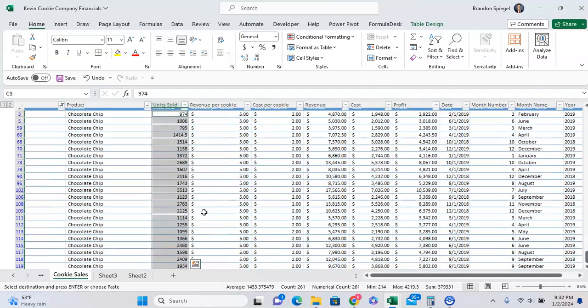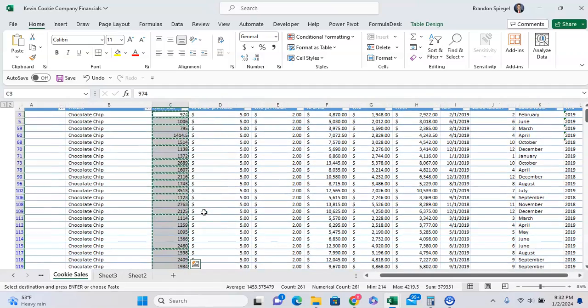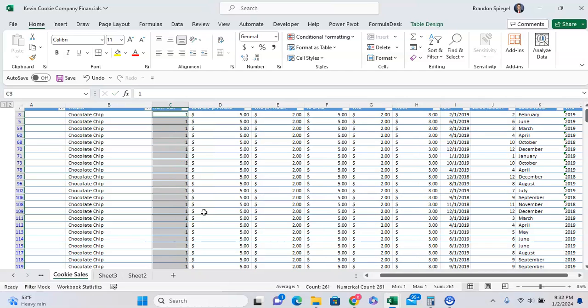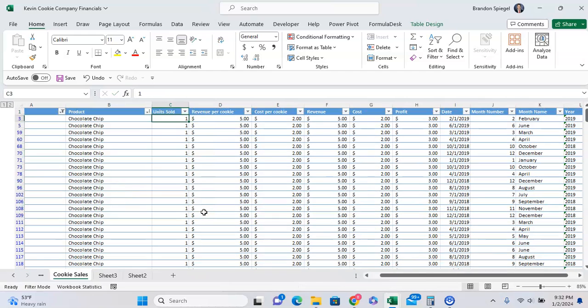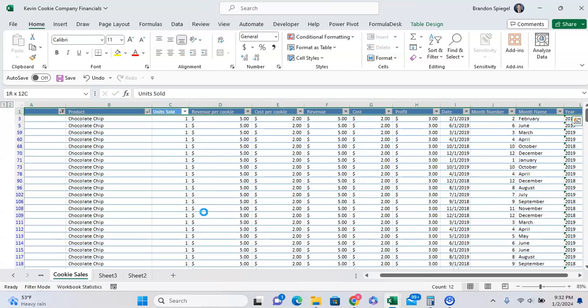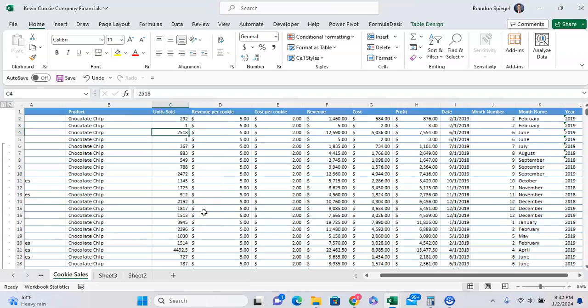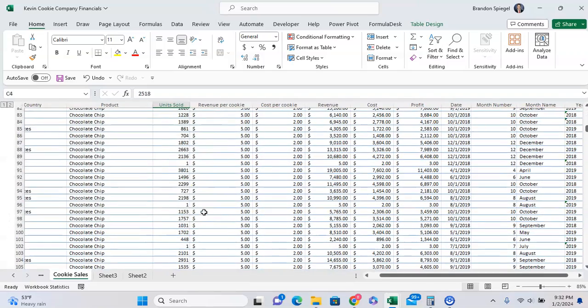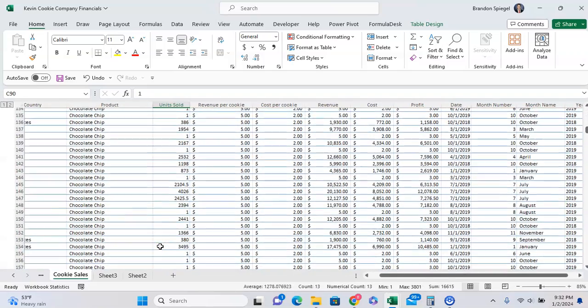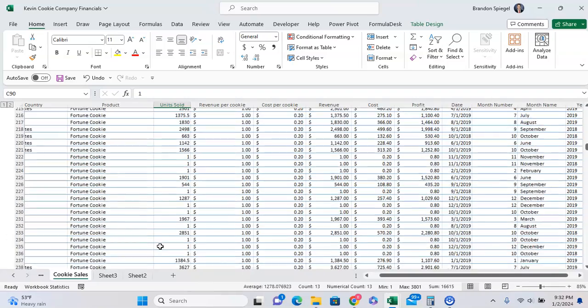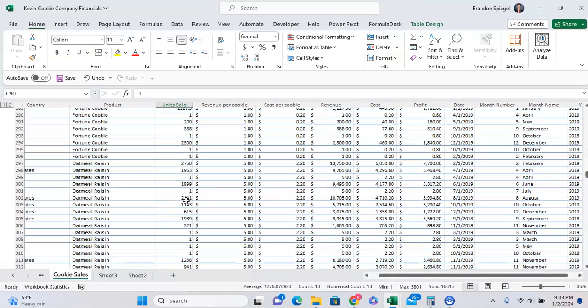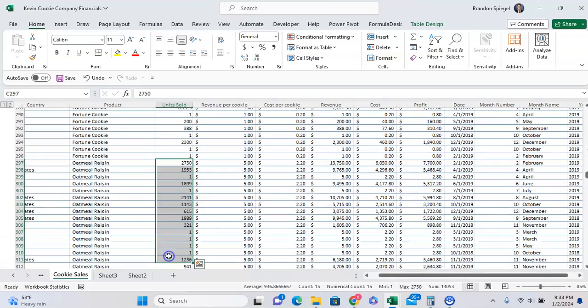We can do Control+C or update the values. For example, we can press 1 and then Enter. And as you can see, all the visible cells are updated to be 1. But that didn't impact the rows that were in between, like the filtered values.